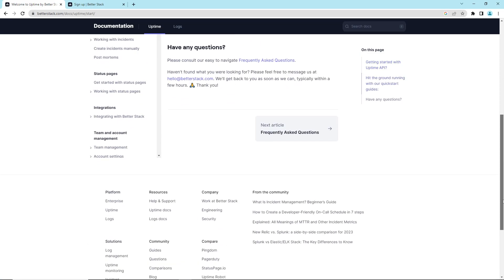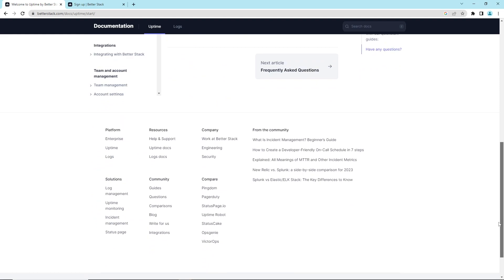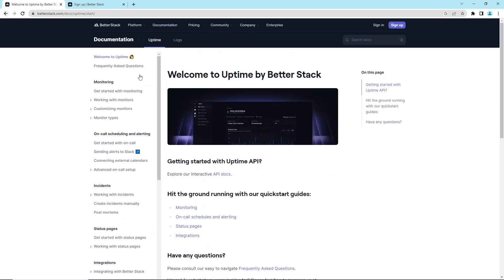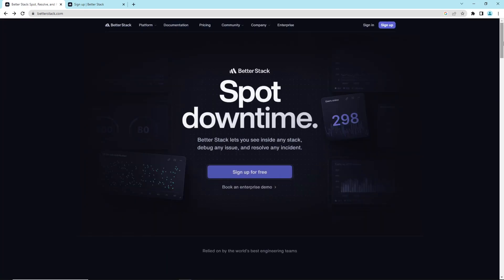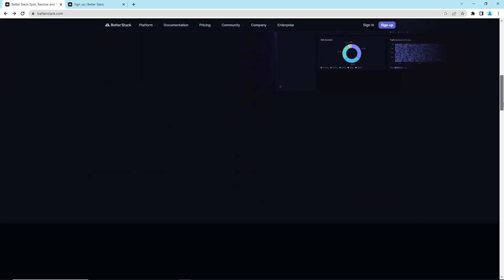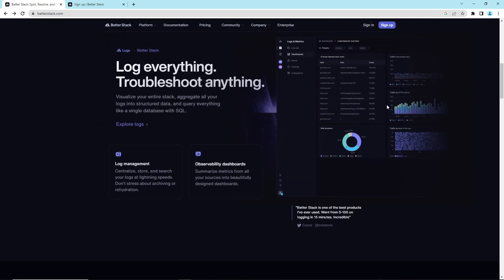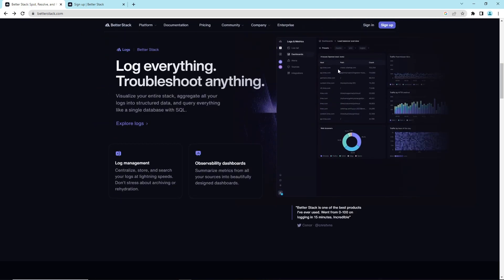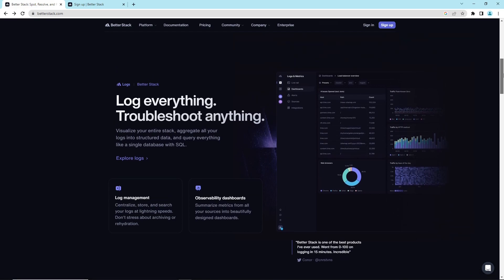As you can see here, there's team management, account settings, and anything that is related on the site. What we want to focus on also is the web features that give you things similar to sitemap on Google.